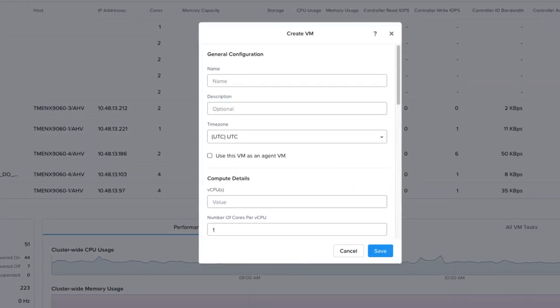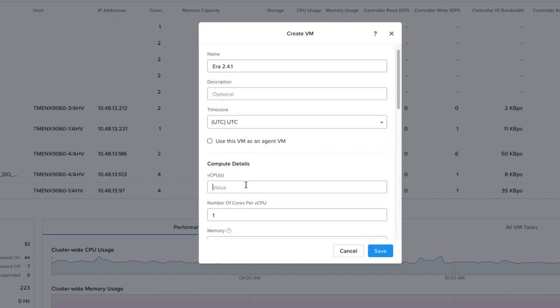On the Create VM screen, we'll need to provide a name for the VM. You can also provide a description. And you can leave the time zone as the default.